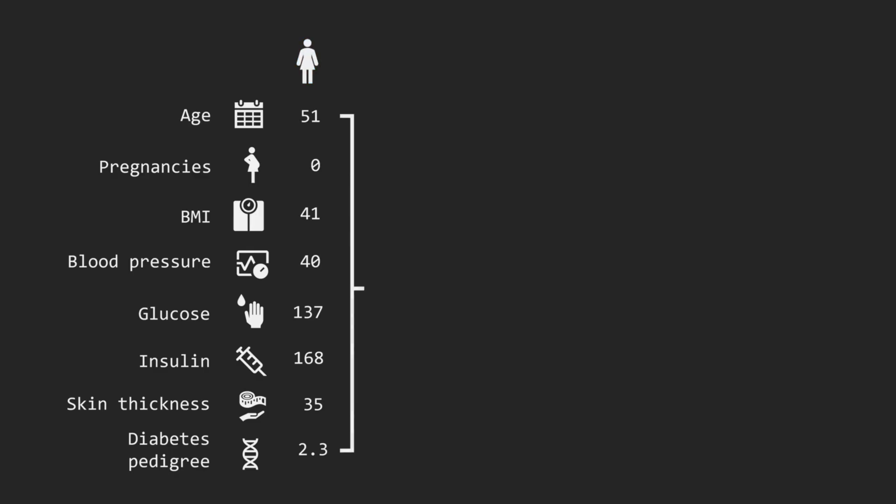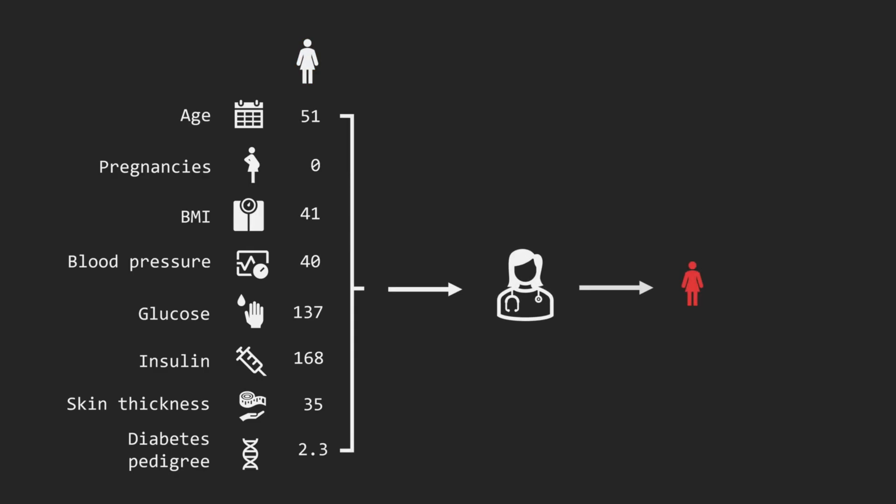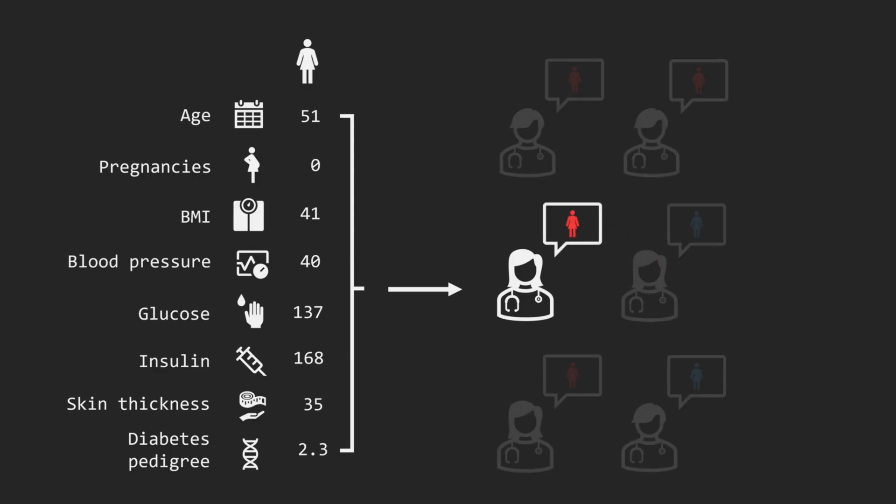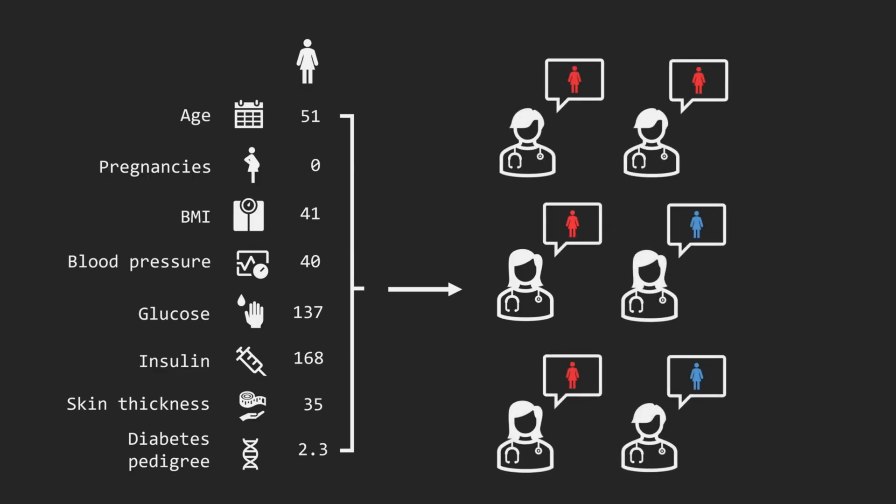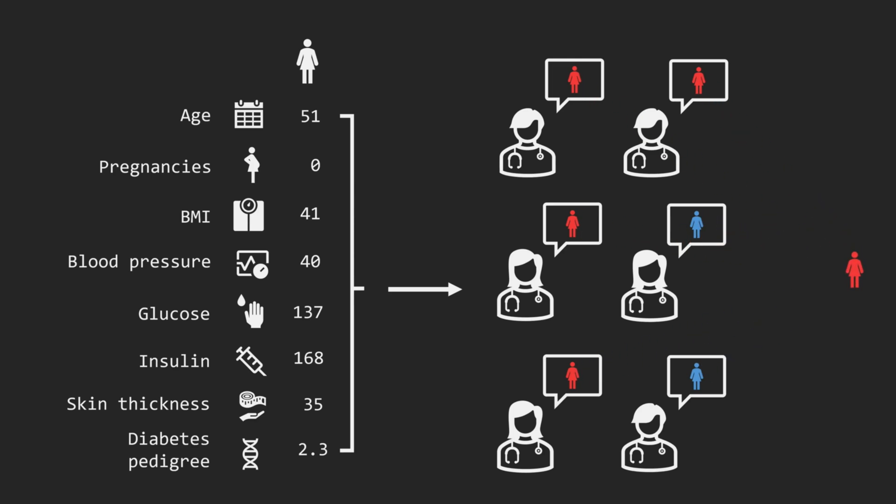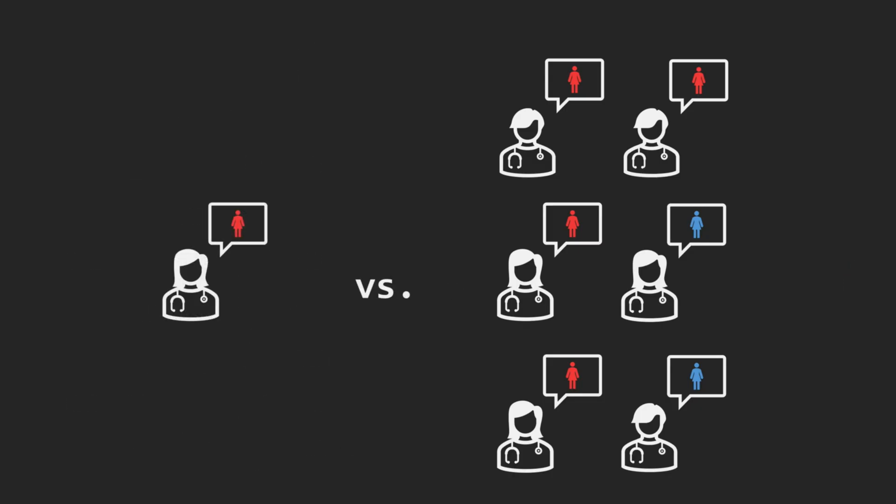The simplest approach is to ask a doctor for a diagnosis. To get a more reliable answer, we could ask several doctors and then decide based on the most frequently occurring response. Comparing these two approaches, one expert versus many...